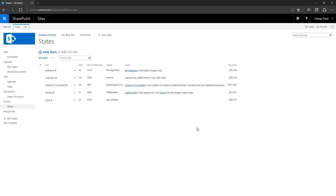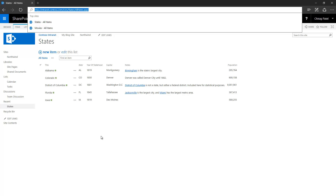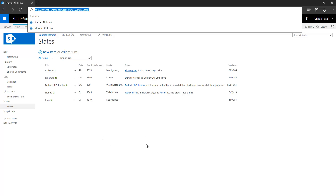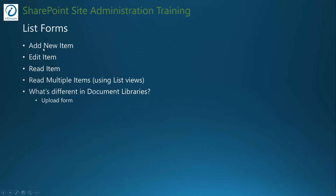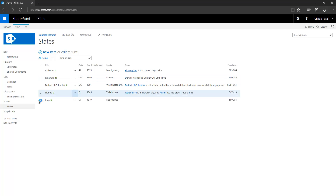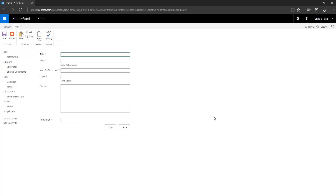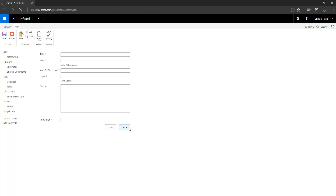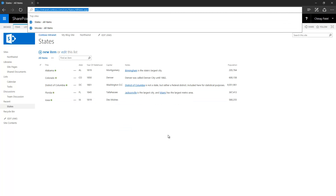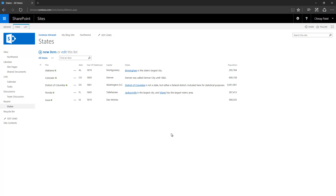The third form is for reading items — this is actually a view. So there are three list forms: add new item, edit item, and read item. When you want to show multiple items, you use views. This page with all items is effectively the fourth form — list views. We will talk about list views in just a moment. Document libraries have one additional form: the upload form.